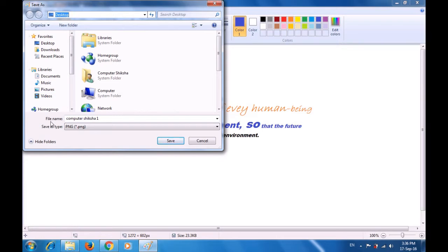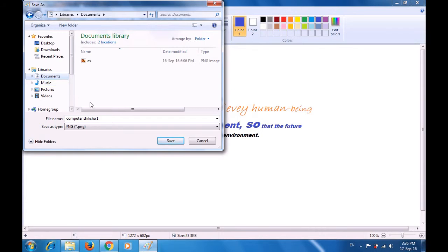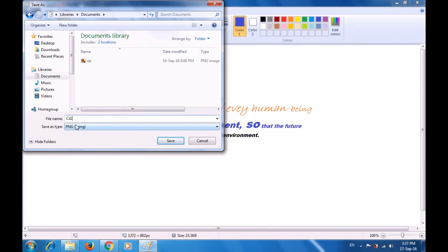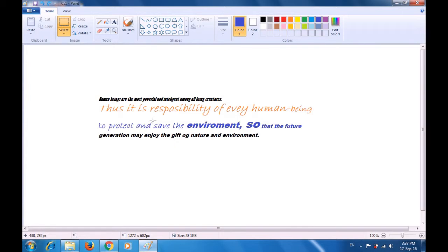Then go to the file name option. Since we want to save it in the documents folder, we click on documents. We go to the file name option and change the file name — we are typing 'cs1'. Then we click on the save button. As soon as you click save, you can see in the title bar on your paint sheet that this file is now called 'cs1'. So the save as has happened successfully.